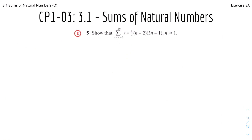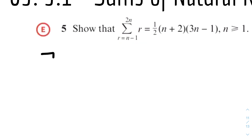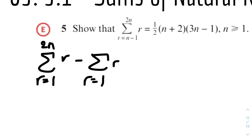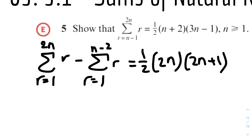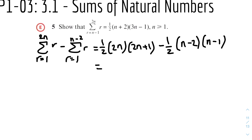Moving on, we have to show that the sum of r from r equals n minus one to 2n is equal to a given expression. We first rewrite by splitting into two sums since the lower limit is not one: the sum of r from r equals one to 2n, minus the sum of r from r equals one to n minus two. We know each sum equals half n times n plus one, so the first one is half times 2n times 2n plus one.